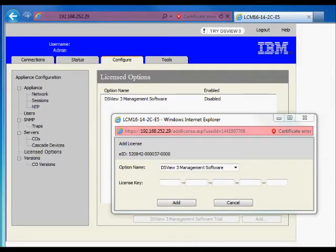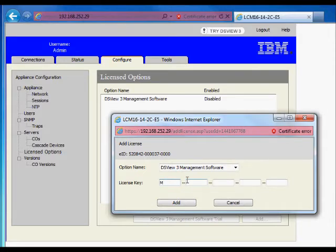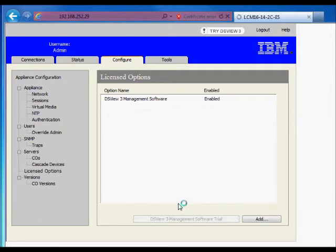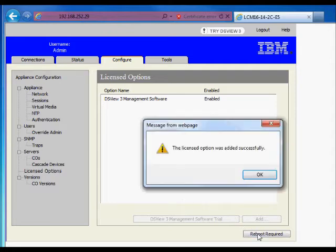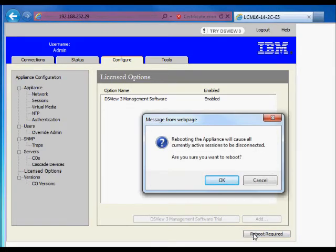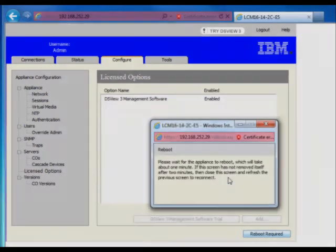Now let's add the license key into the dialog box, then click on the Add button. Once the license has been accepted, a reboot of the KVM will be required to activate the remote management capabilities.